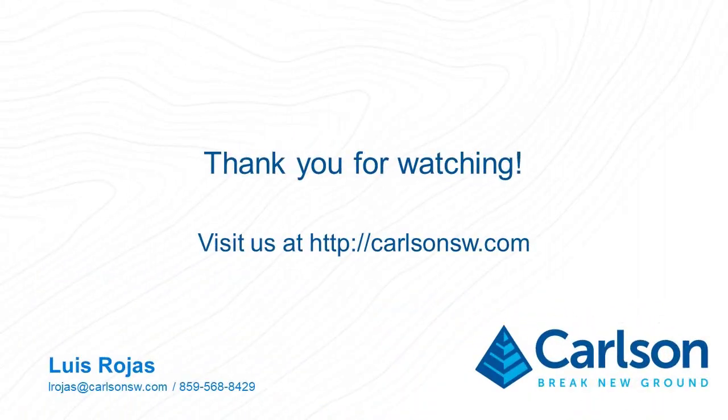Well, I hope that this video on how to export surfaces and points from Carlson to Civil3D was helpful. So thank you for watching.